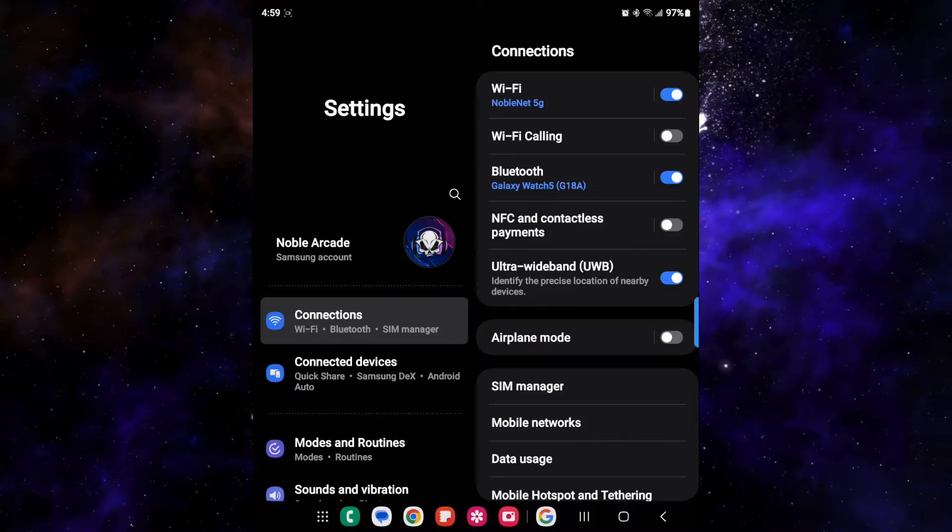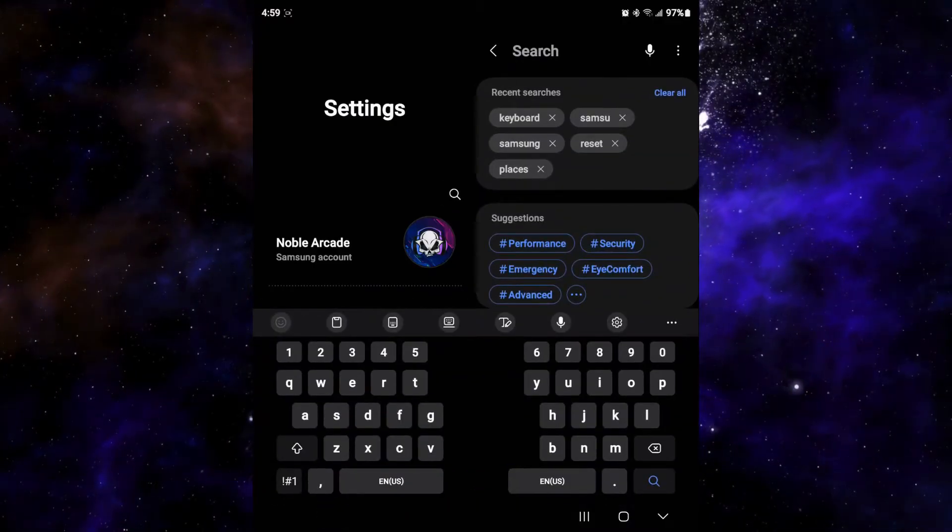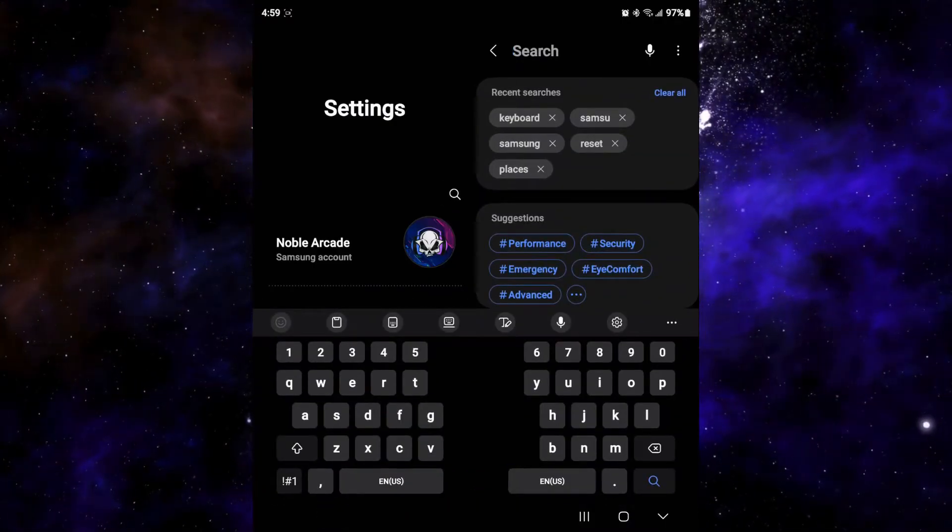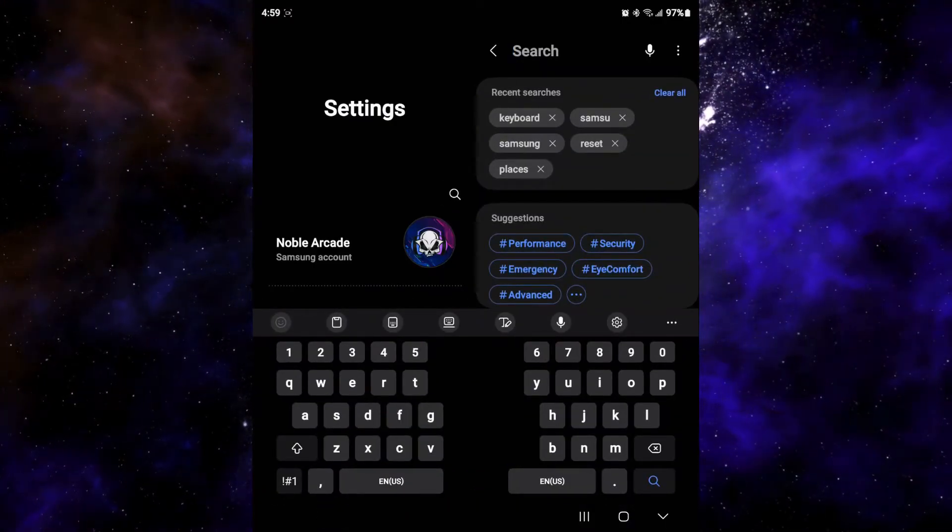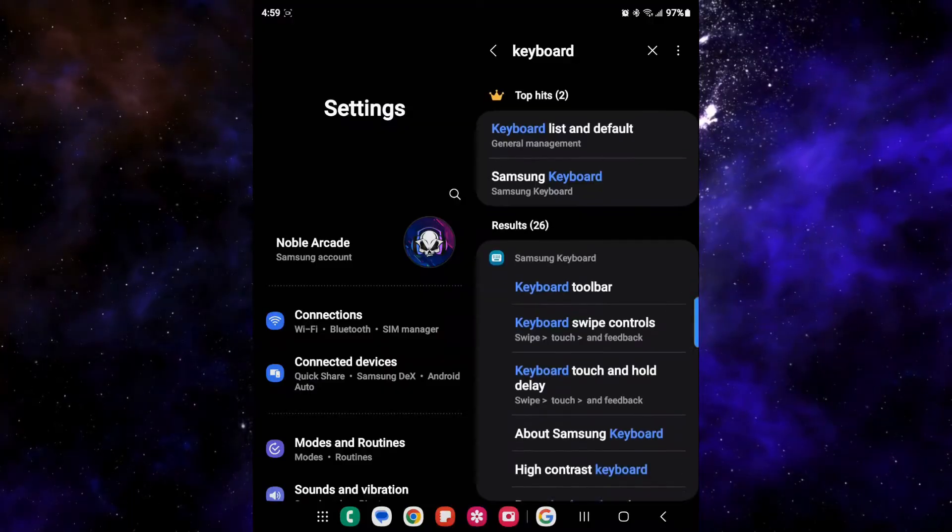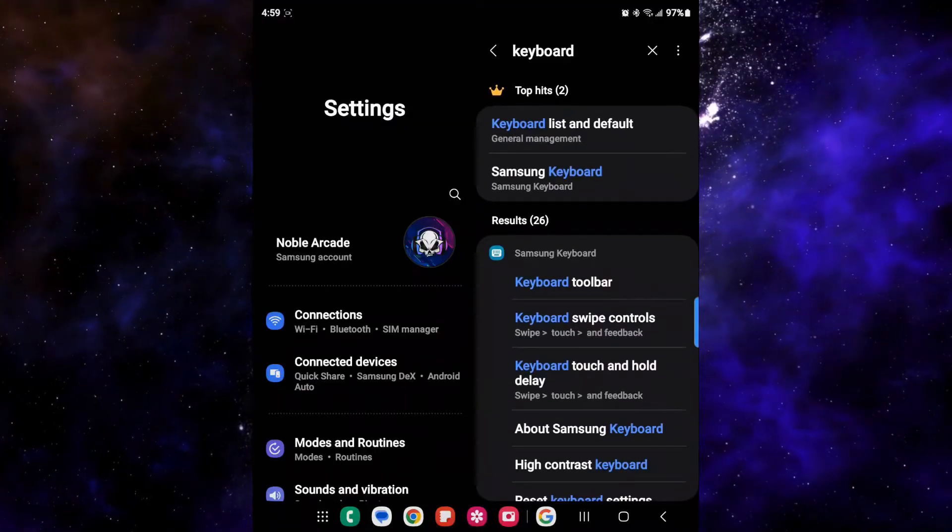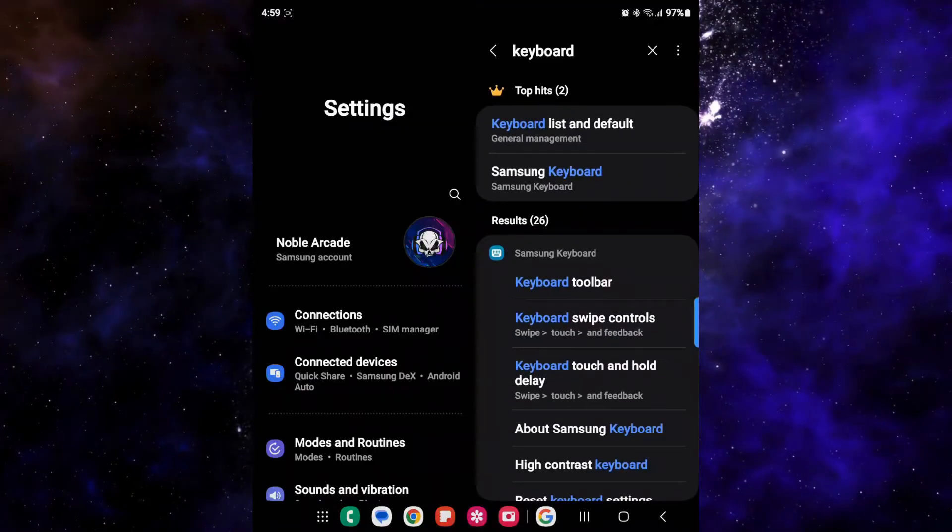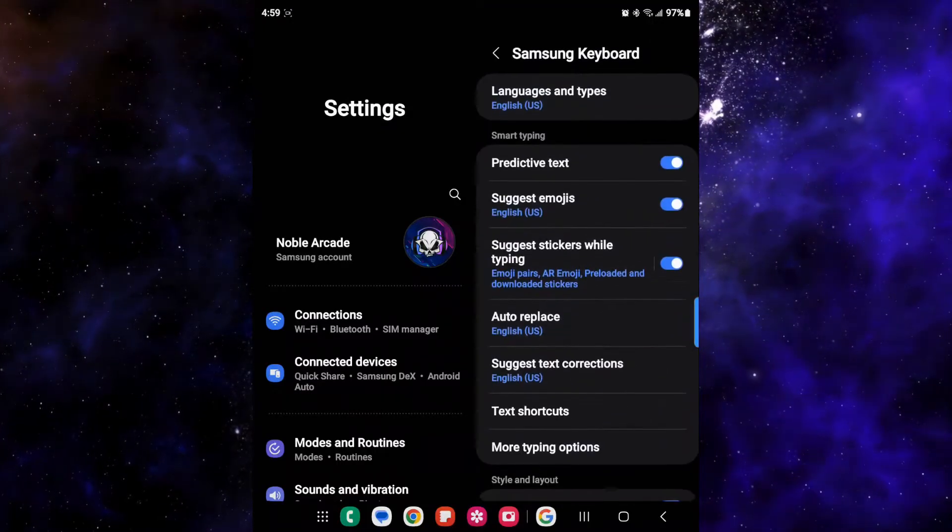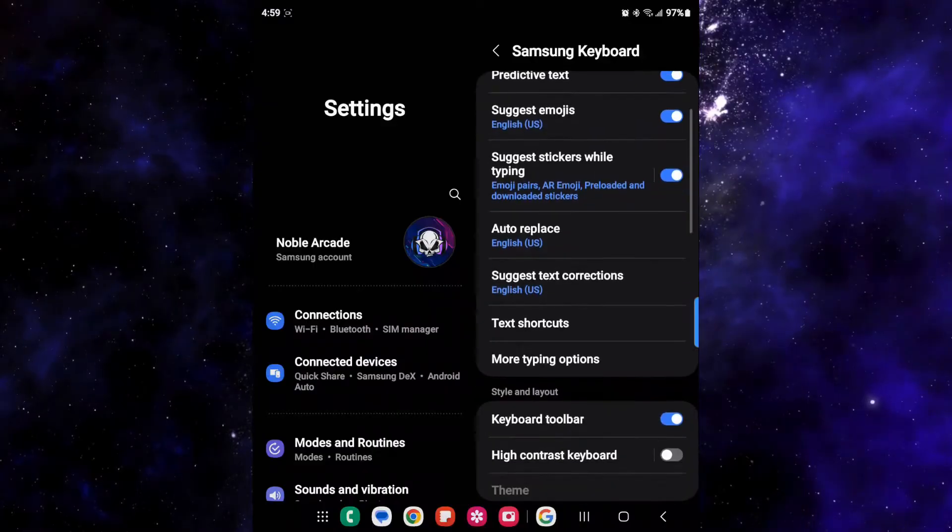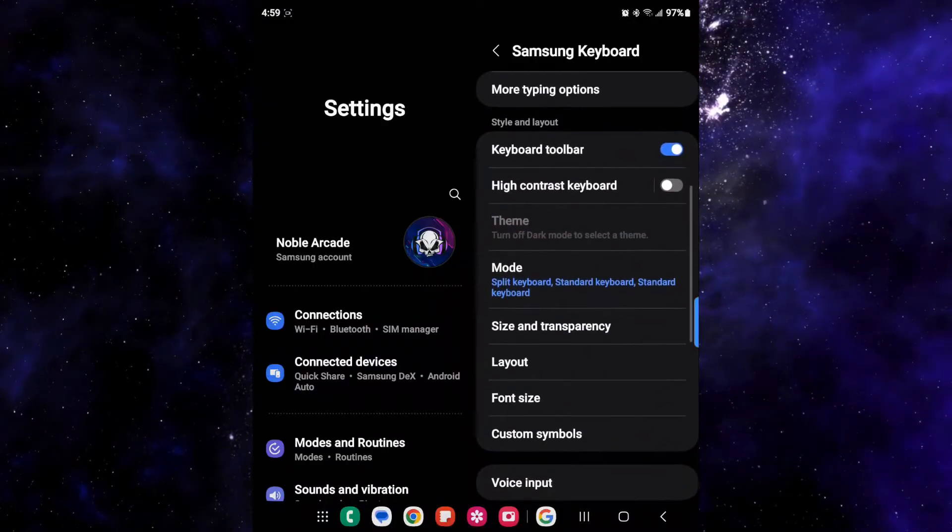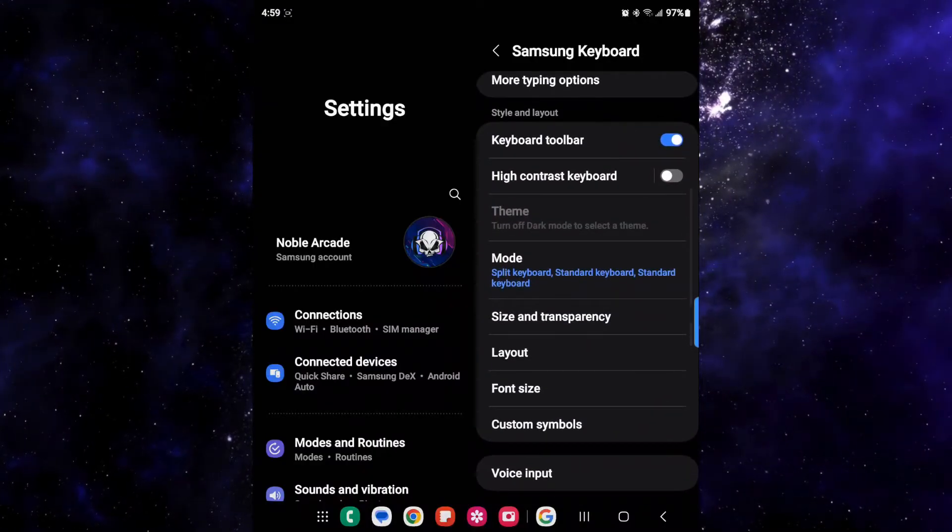Now from settings, you're going to click on search and type in keyboard. From your keyboard, you're going to go to Samsung keyboard. And then from here, you can scroll down and go to layout.